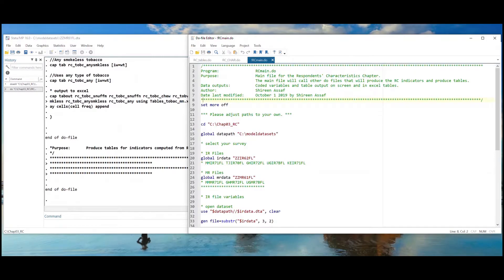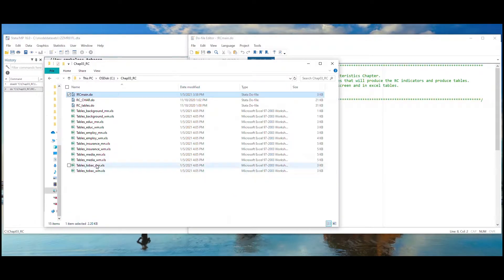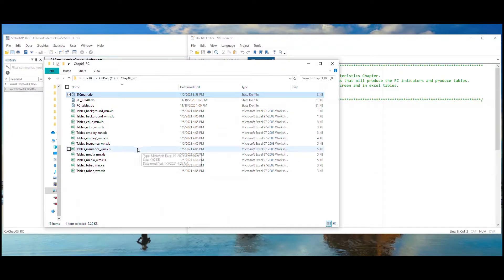Let's take a look at what was produced after running the code. We see all the Excel files that were produced in our folder. Let's open the table for the health insurance indicators for women. This file is called tables underscore insurance underscore wm dot xls.